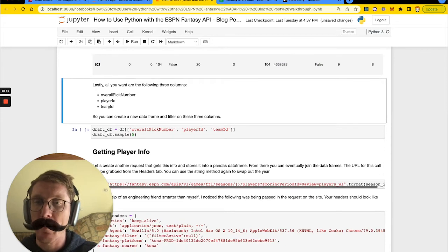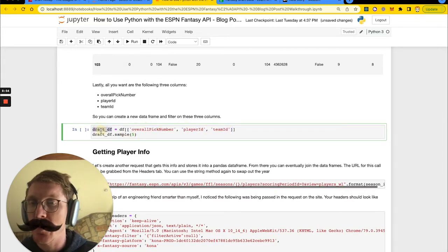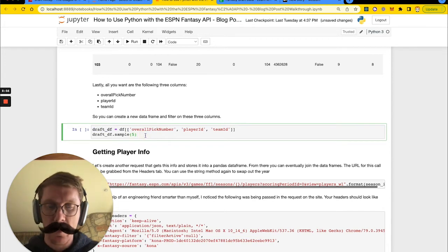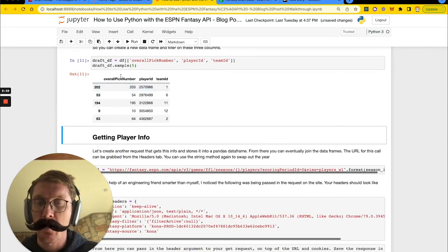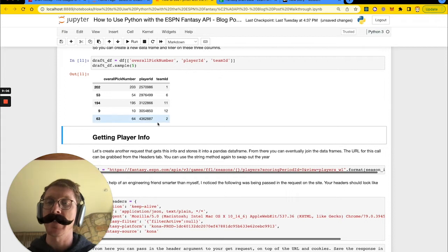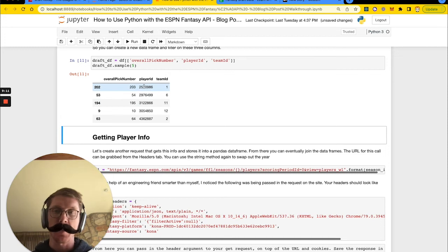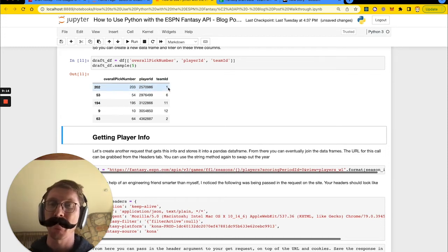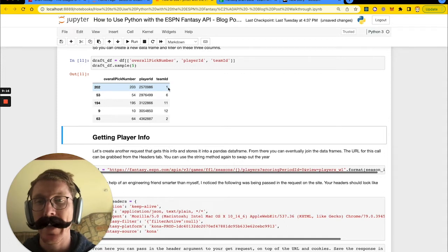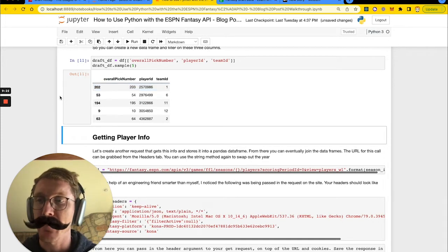As I mentioned earlier, we just care about the team ID, the player ID, and the overall pick number. So we're going to filter everything in the DataFrame and save it into a new draft DataFrame. We now have the overall pick number, the player ID, and the team ID — which is great. But the player ID is just a number, and so is the team ID, so moving forward let's go ahead and get some more information which we can then join on to enhance this DataFrame.